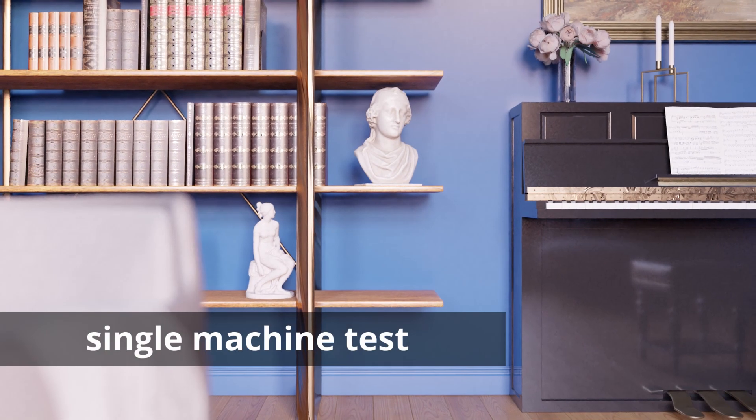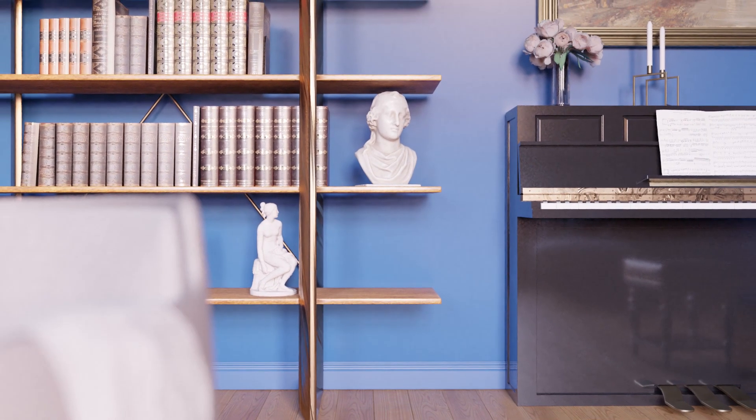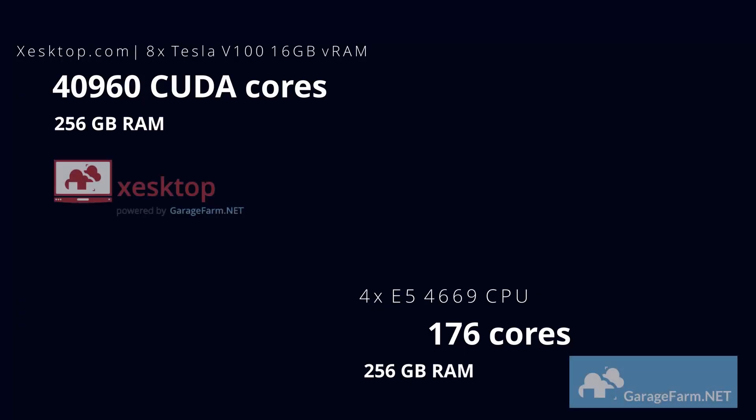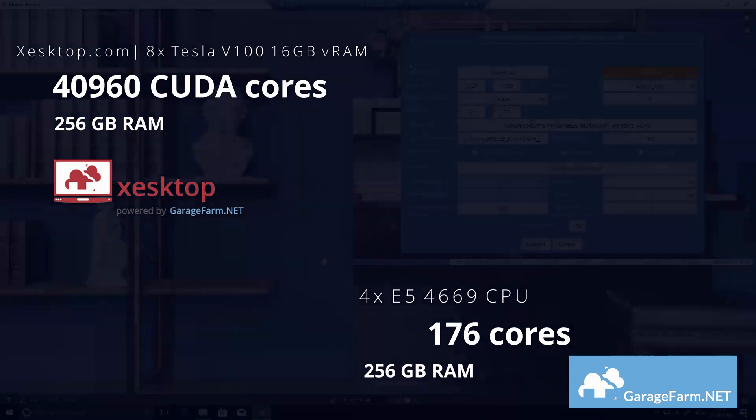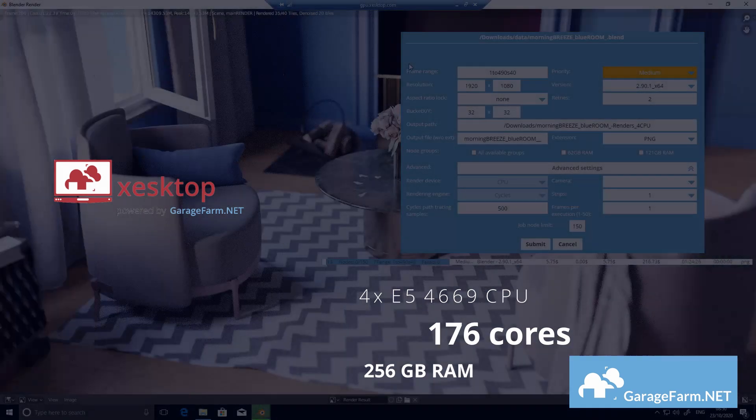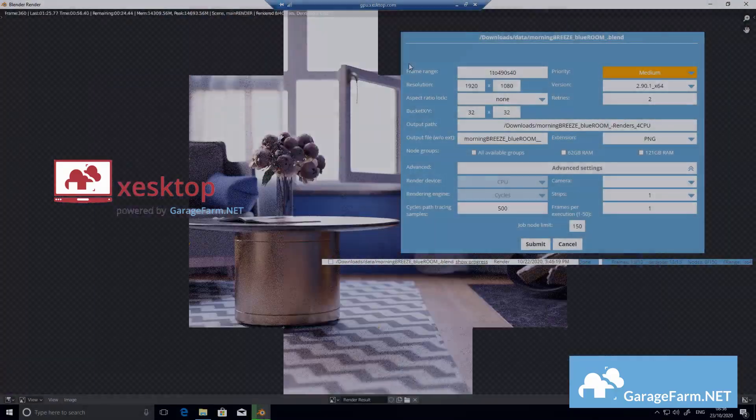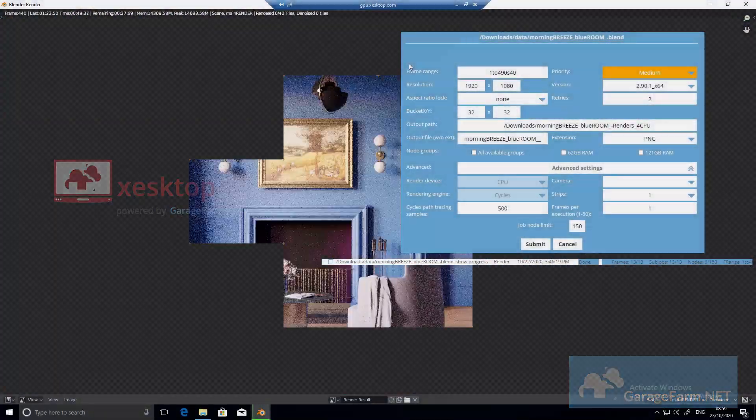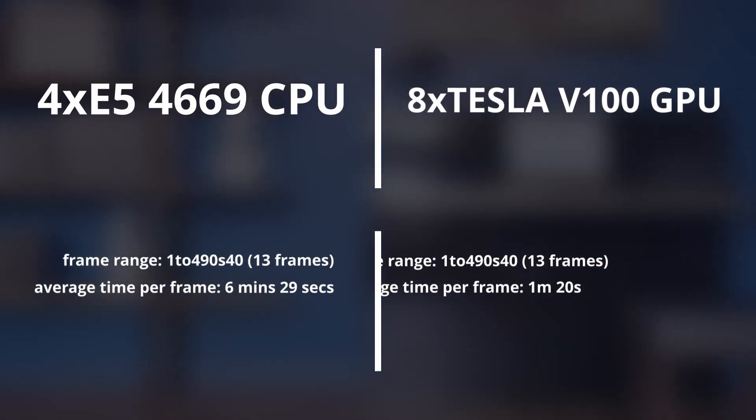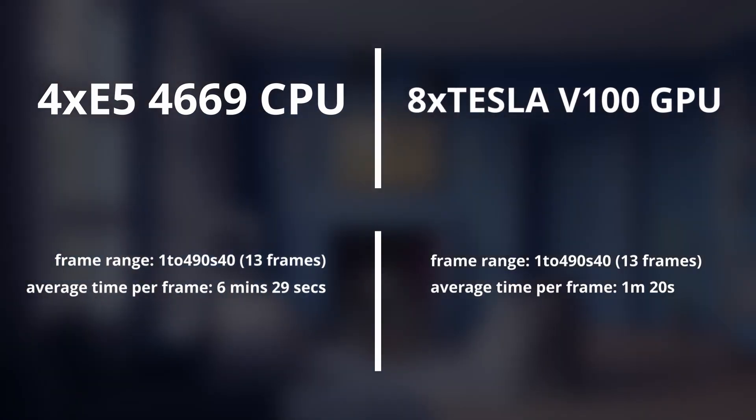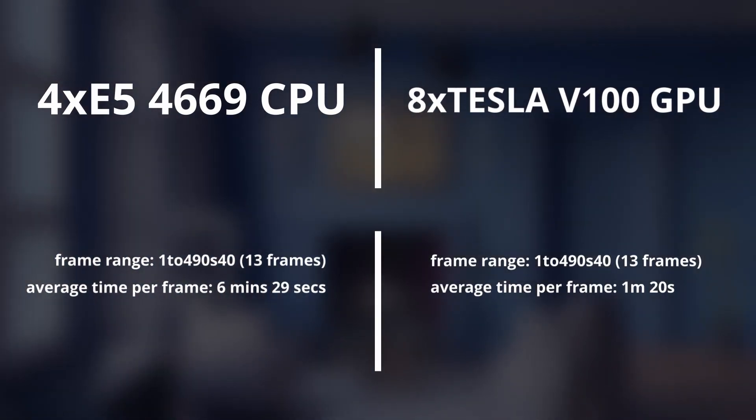So first we wanted to see what the difference in render time would be for our fastest CPU node and one of Sestop's fastest servers. We wanted to simulate rendering locally on a single machine, so we rendered every 40th frame of the sequence in DJ Scene.